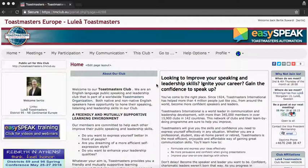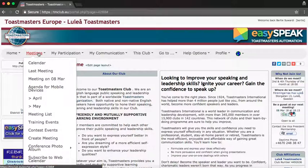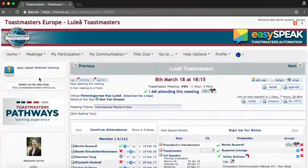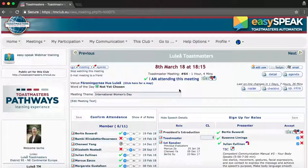As you can see, I have logged in on EasySpeak. Go to meetings, click meetings, and click the upcoming meeting — for example, the one on the 8th of March. Now you can see the agenda. Make sure that you have the right date — this is the meeting on the 8th of March.